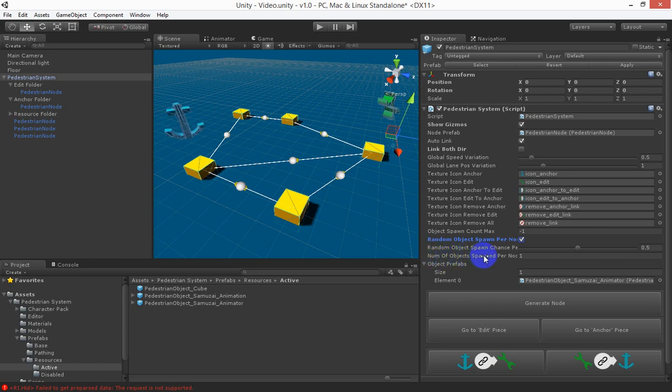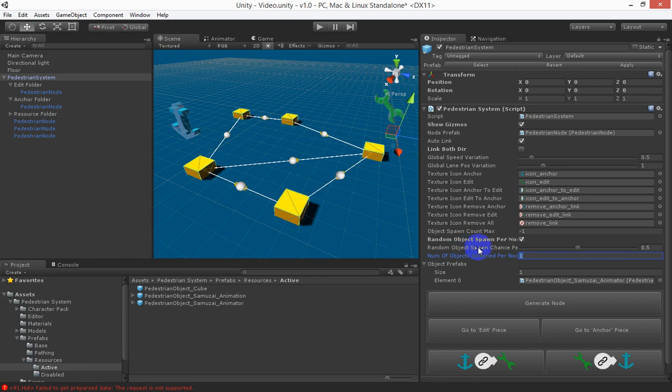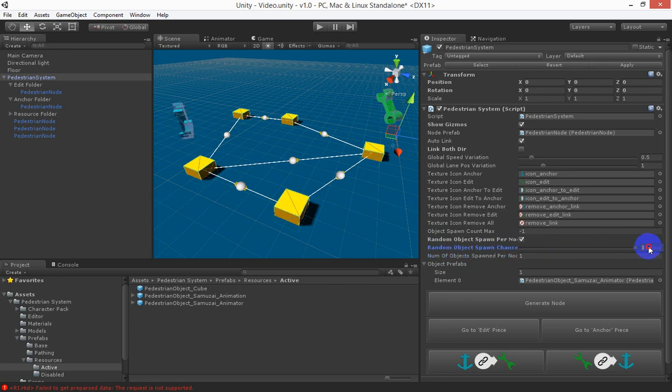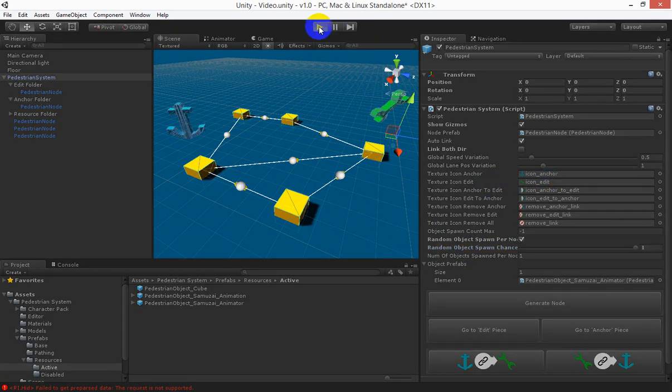So number of objects spawn per node is 1 and this random object spawn chance per node is between 0 and 100%. So each time it comes around to the node and says should I spawn something right now there's a 50% chance of something being spawned. So let's bump that up to 100% chance per node.